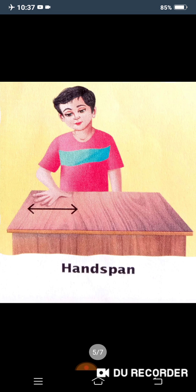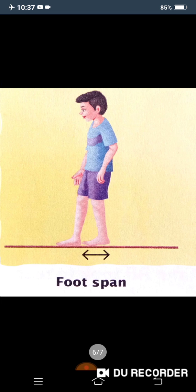In earlier times, people kept track of time by observing the movement of the sun, moon, and other heavenly bodies — just like your grandparents used to do. To measure the length of different things, they used their hand span. As shown here, this boy is measuring the length of the table using his hand span.